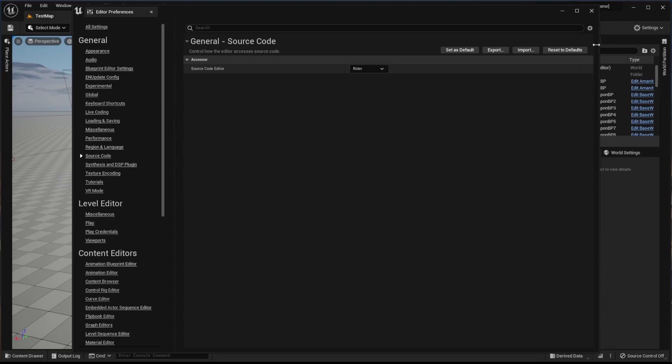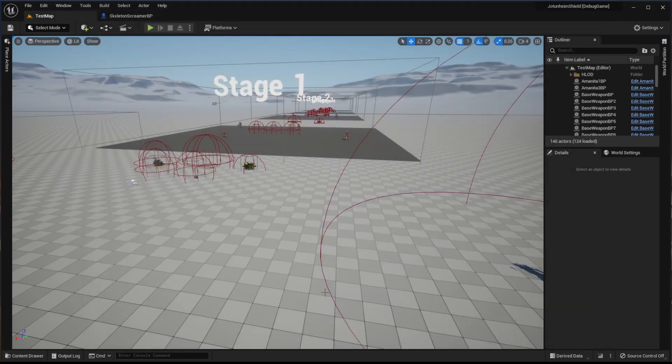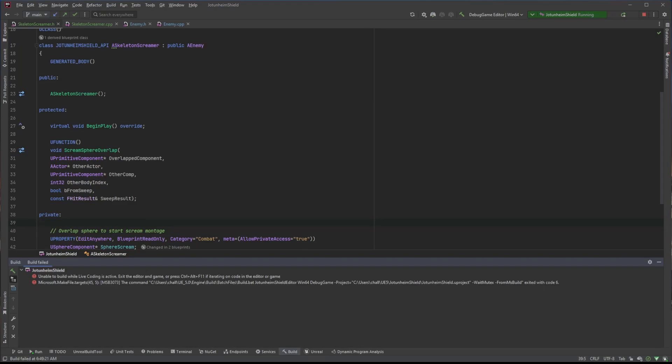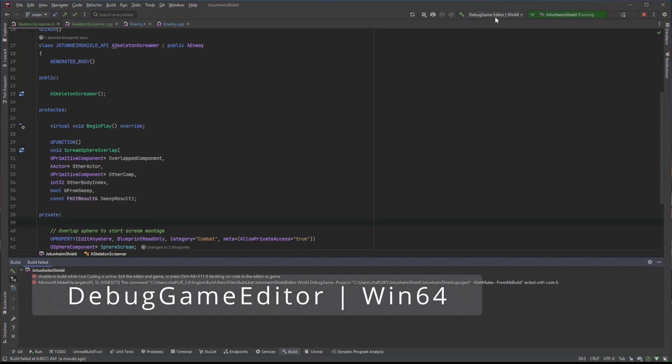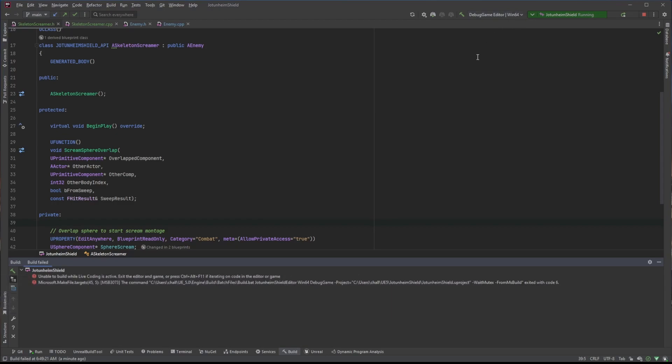Once you do that, you want to come back to Rider and you want to make sure it's set to Debug Editor Win64. And when you set that up in the Unreal Engine Editor to Rider and you come here...